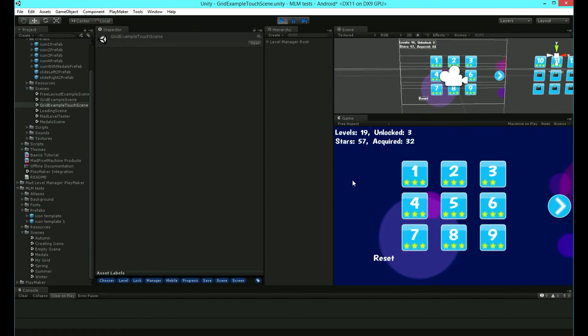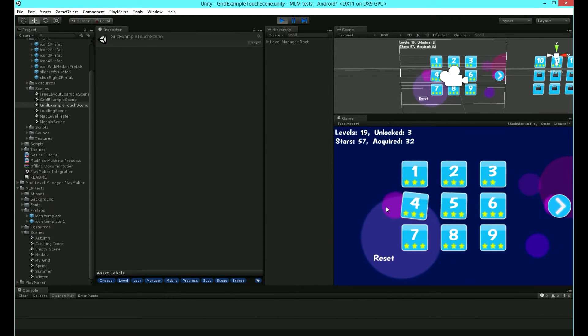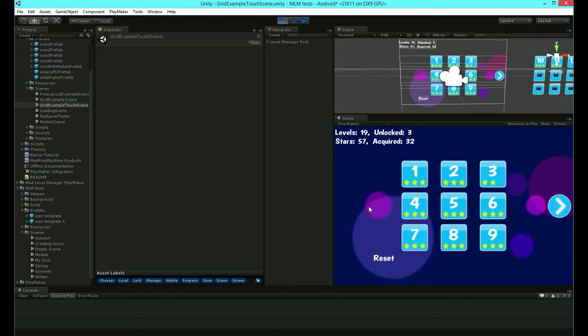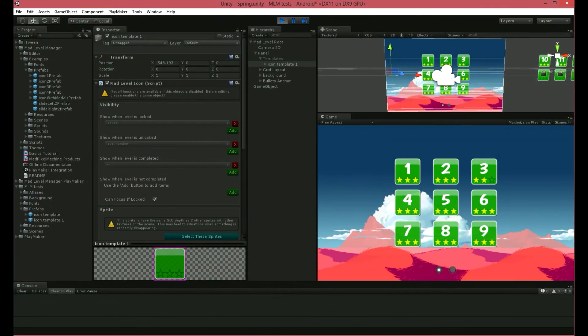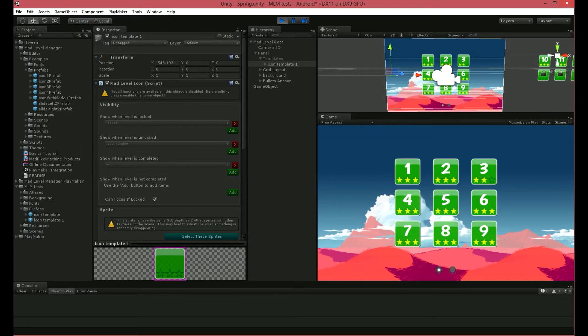The new animation system is much more intuitive and can add more juiciness to your level select screen. Here is my level select screen. I haven't added any animations yet, so let's do it together.